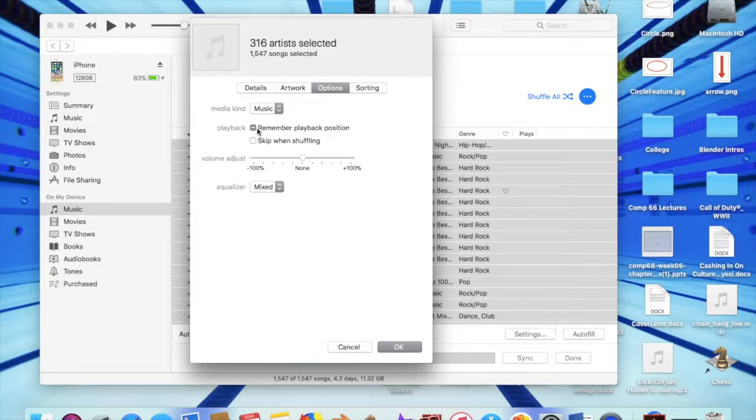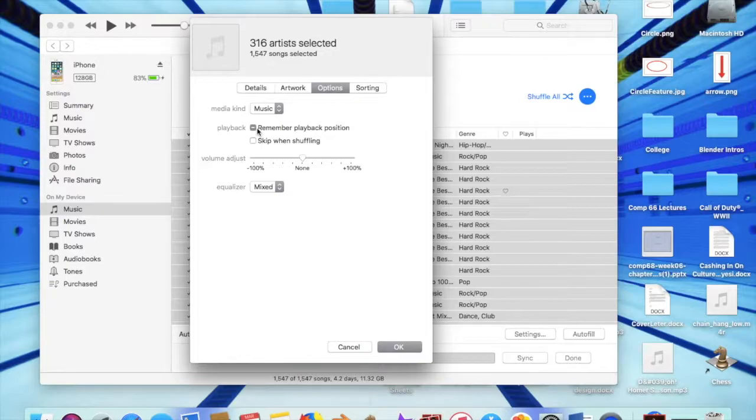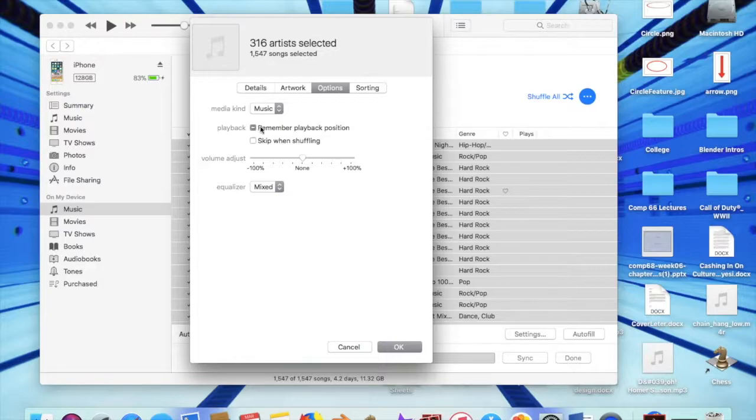Of course, we know the people at iTunes couldn't make it that simple. So what it actually does is allows you to rewind or fast-forward your song in 30-second intervals instead of skipping to the next song or going to the previous song.